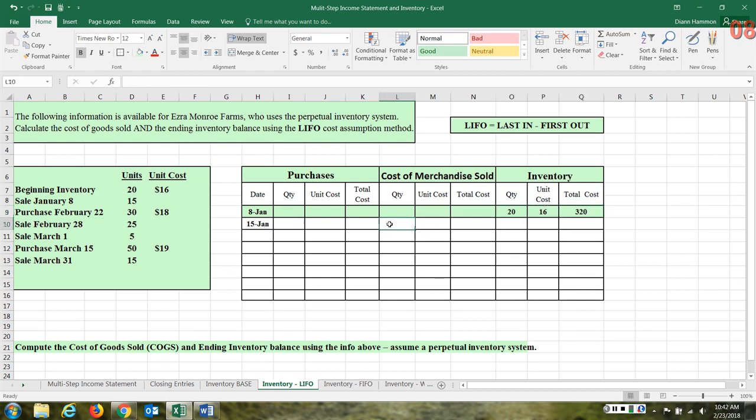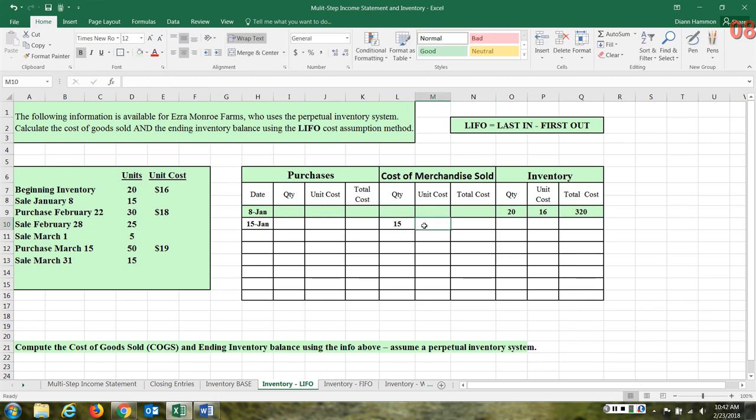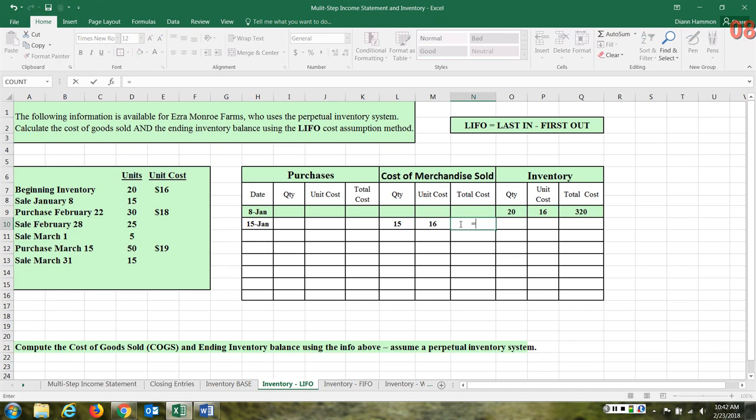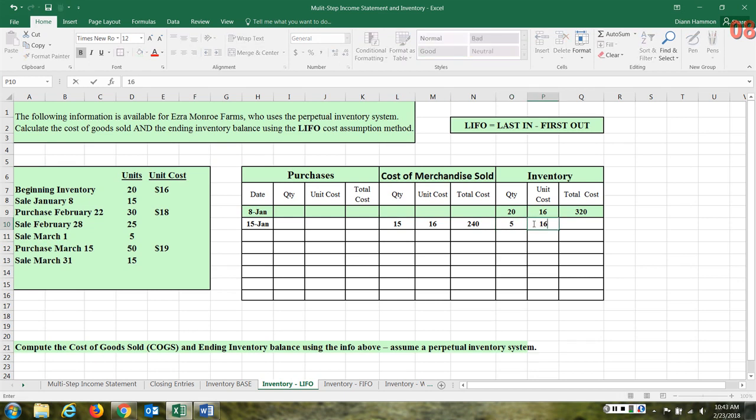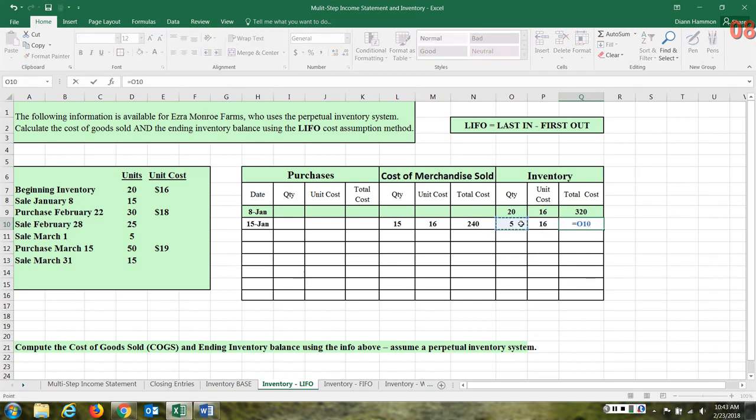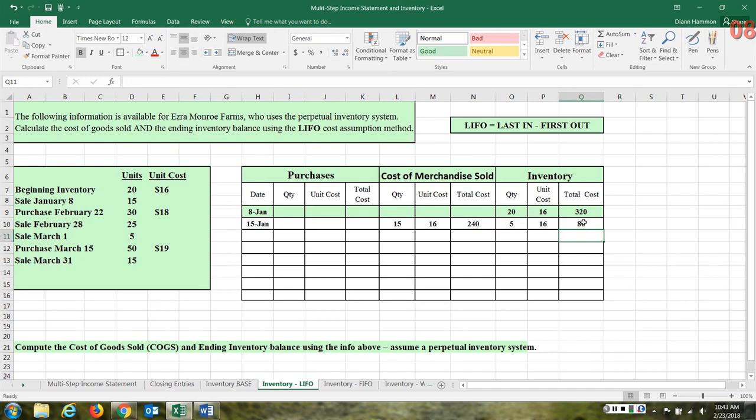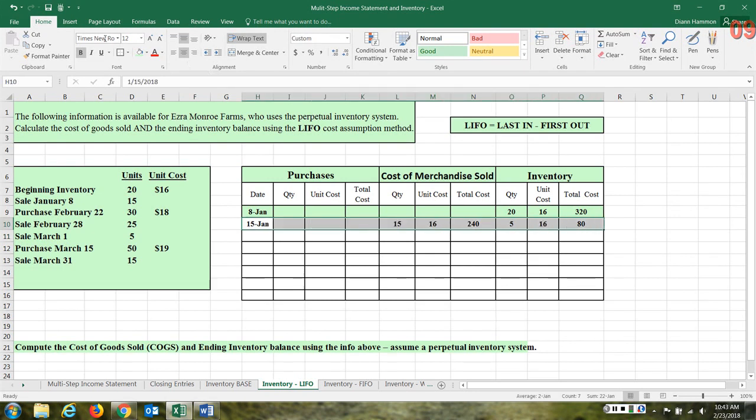Now I'm using some very simple, easy numbers here, but this would work the same with big numbers. On the 8th, 15 units were sold. So we need to go to the inventory account and see what cost we have. Fortunately, we only have one layer of cost in this case and it's $16. So 15 units at $16 each would be $240. So then we had 20 units, minus the 15 that we just sold leaves us 5. So 5 units at $16 is our ending inventory after this sale on January 15th.